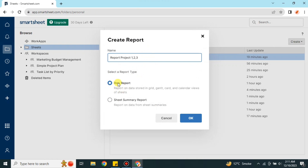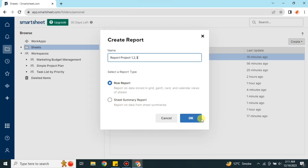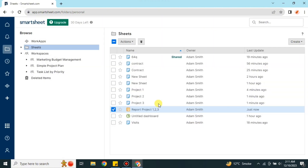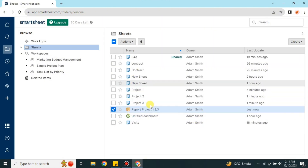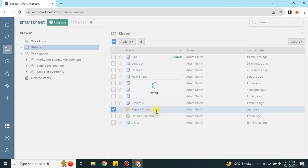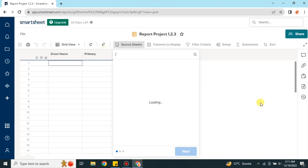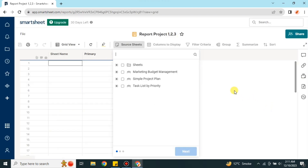For the report type options, just choose the first one because the second one is too complex. Go with the first option and press OK. You will notice the logo of this report is different from other files. Open it and you will see that it is empty because we still need to add report data.